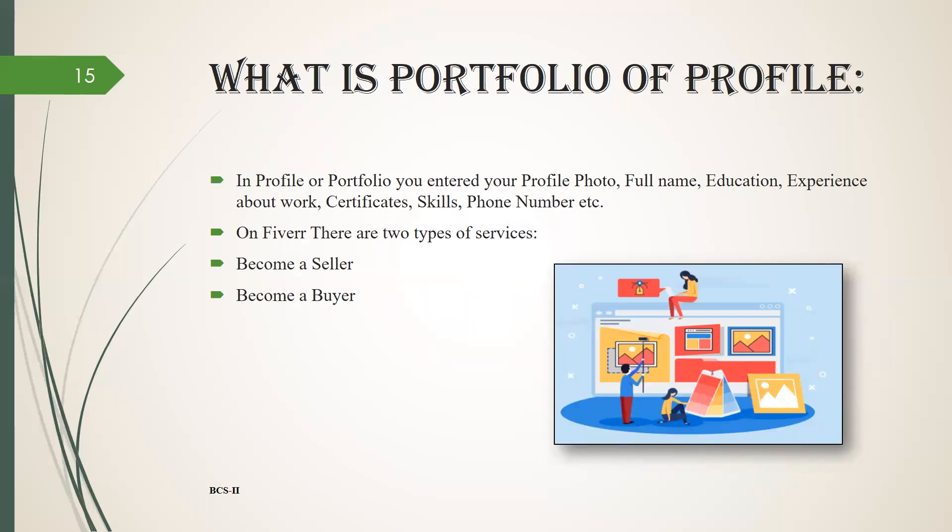In portfolio you enter your profile photo, full name, education, your experience, work certificates from any competition or what skills you have, phone number, etc. On Fiverr there are two types of services: become a seller and become a buyer.